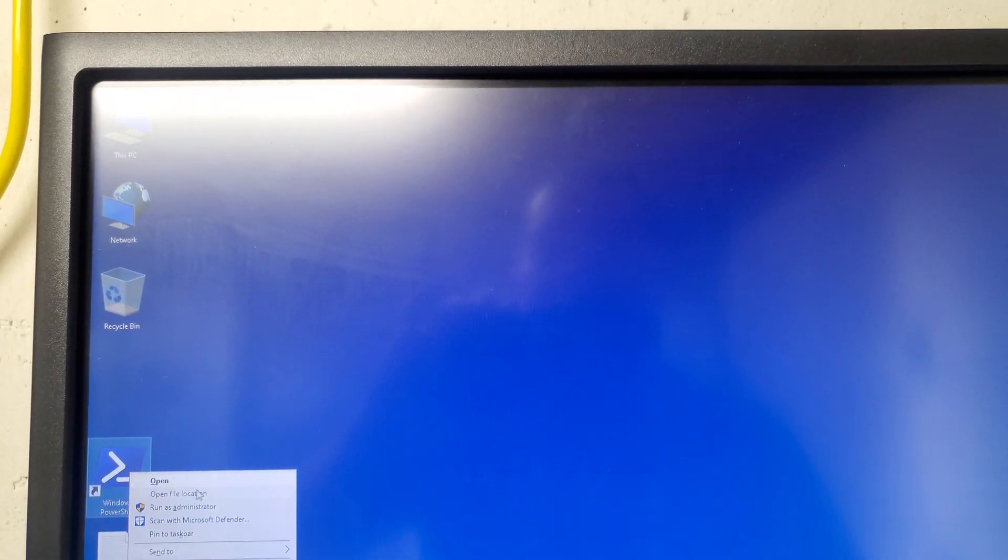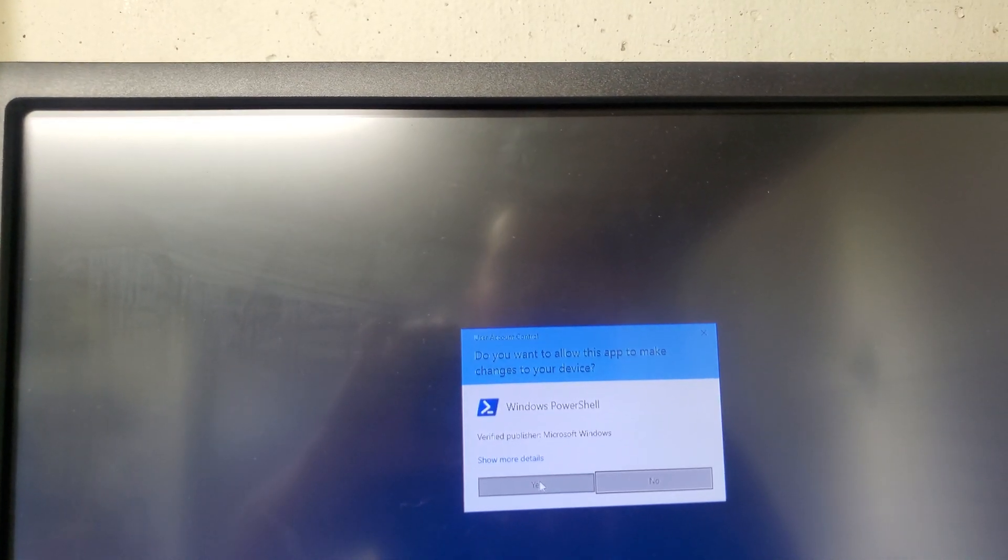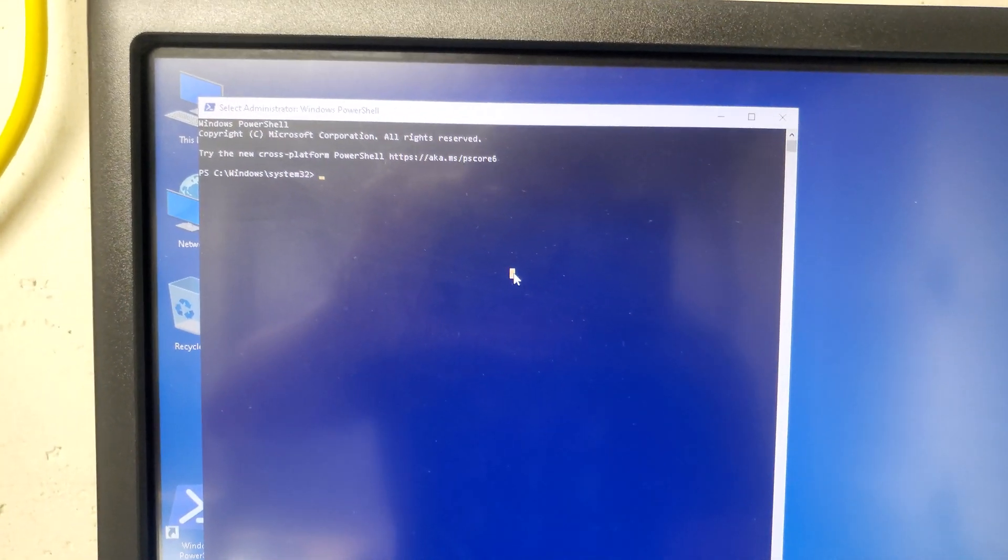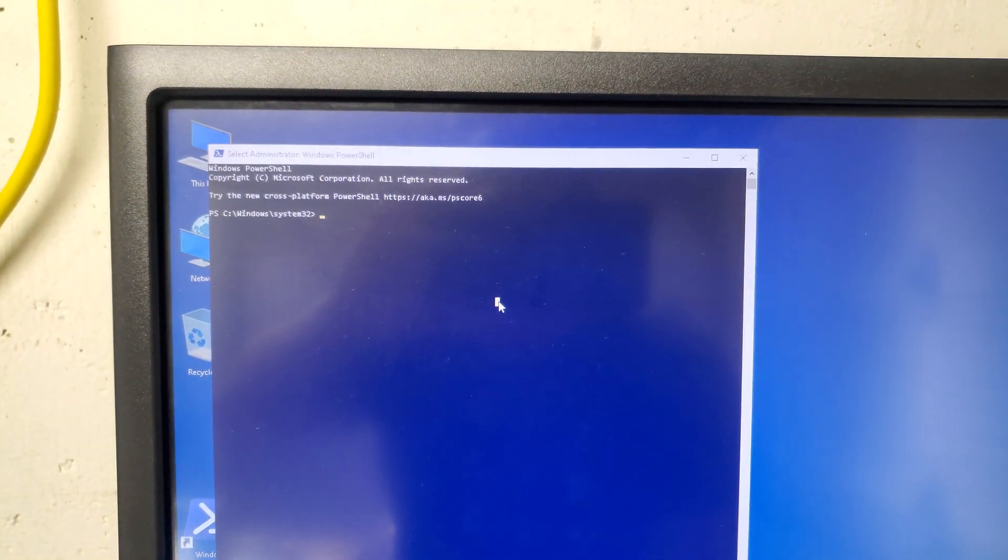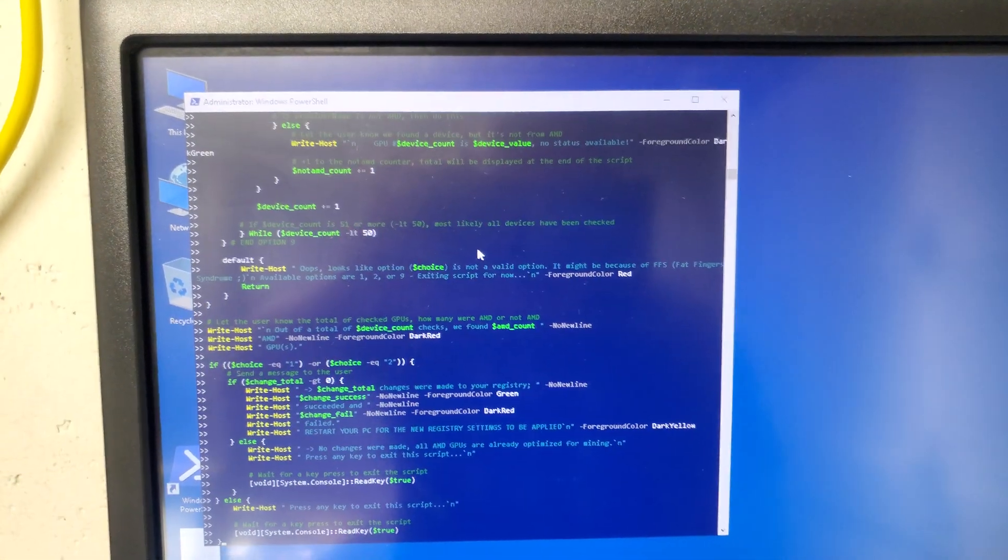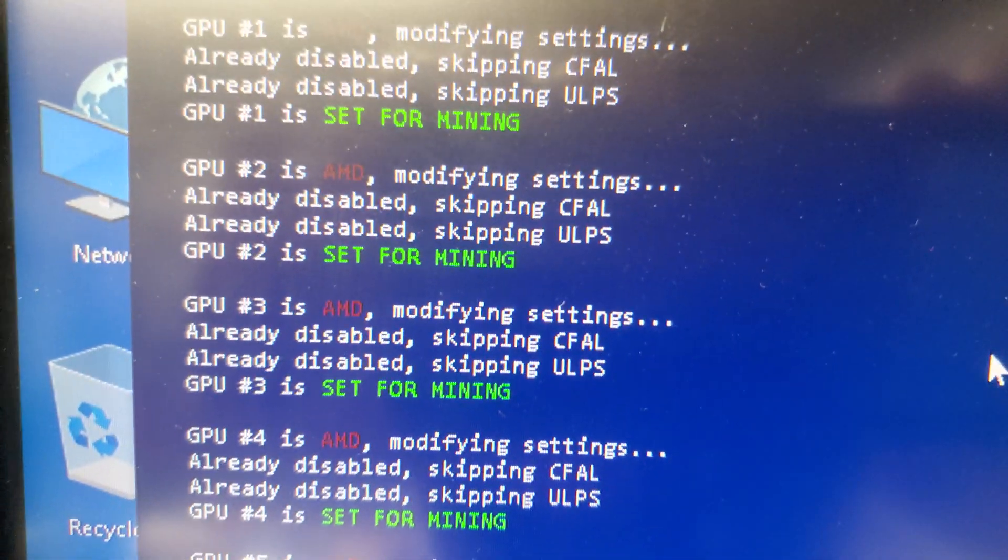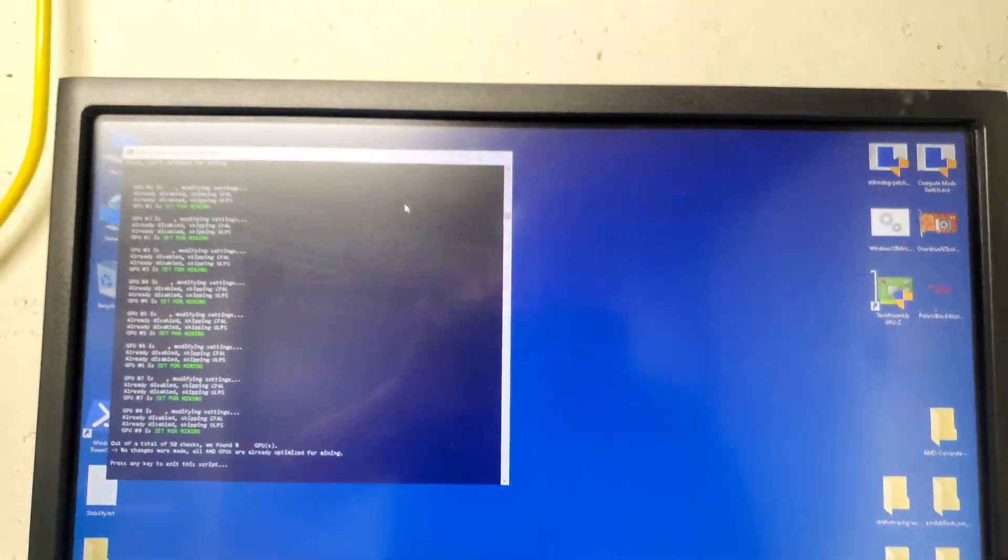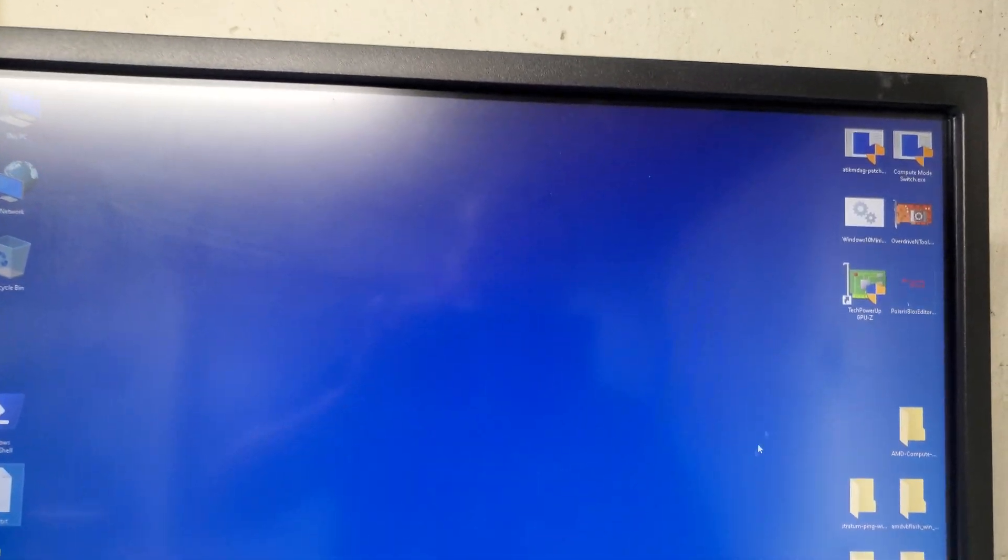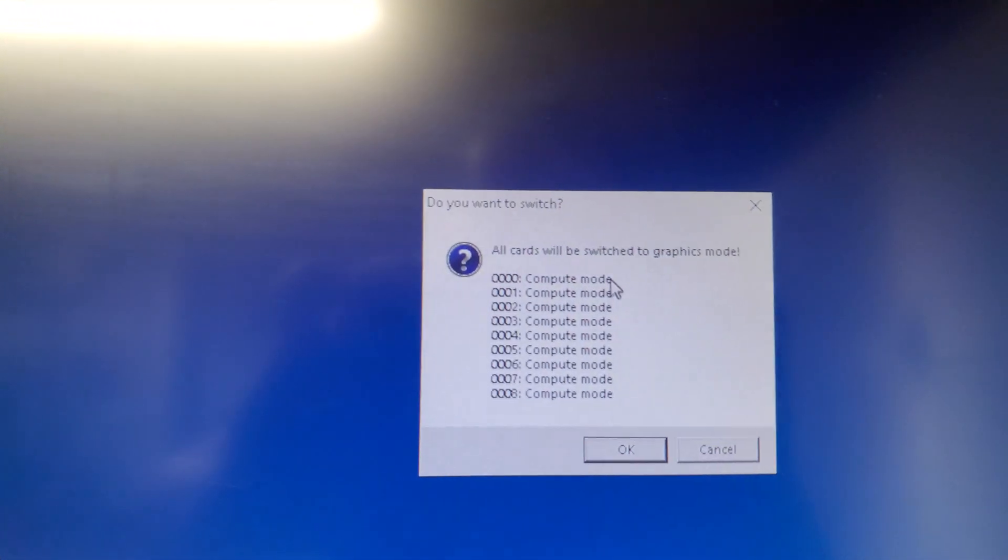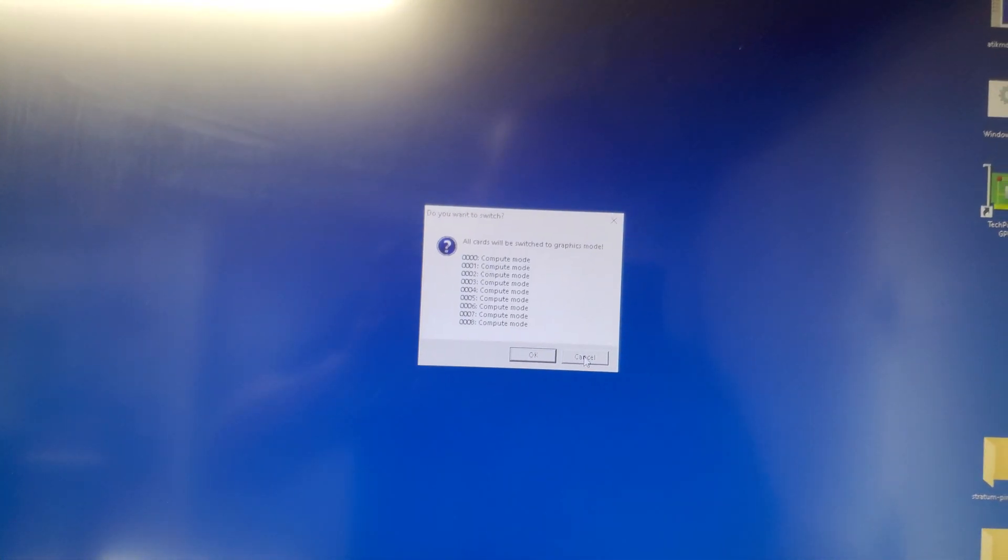We close and then I'm gonna do a little bit quick on all GPUs to make sure everything is running. Oh sorry, I have to run as administrator, yes. Okay, so I'm gonna tweak all the GPUs ready for mining. Okay, all the GPUs are set for mining, and I'm gonna close and make sure all the GPUs are in compute mode. As you see here, all the GPUs are in compute mode, and then we can start the AMD software.